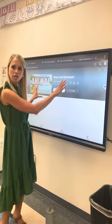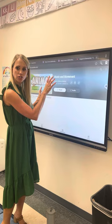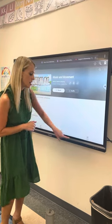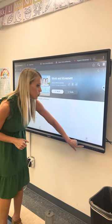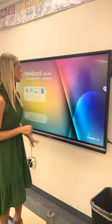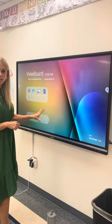It will say ViewSonic, and some dots will show if it's been fully shut down. Then it'll go to this screen right here.